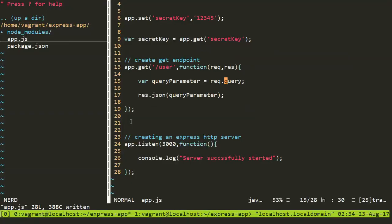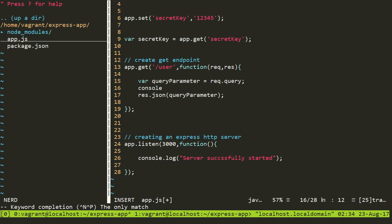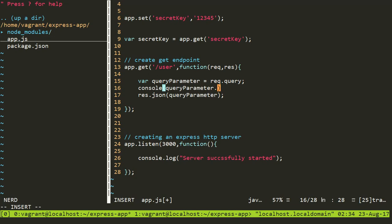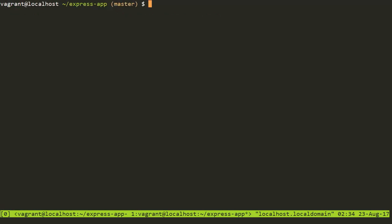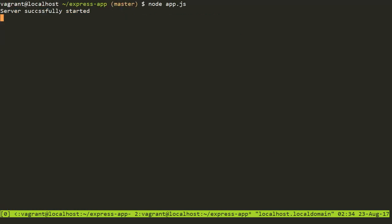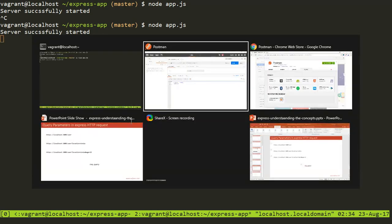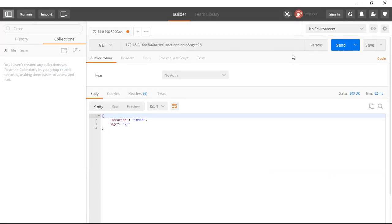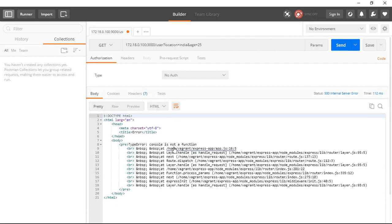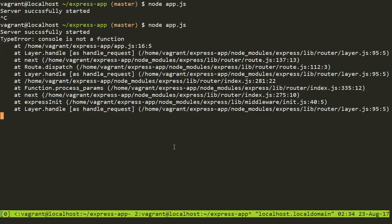I can also show you that we can console log it here. So if you need to access only the age, you can say console.log query parameter.age. And it will write on my server. So I'll exit this one. And then this is my server. I need to restart it because I have done some changes here. This is node app.js.